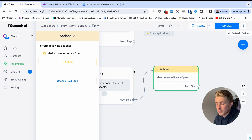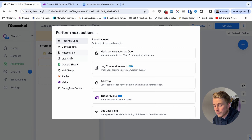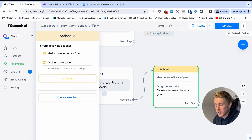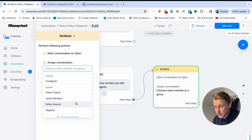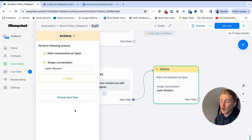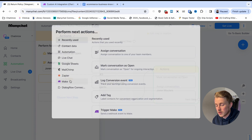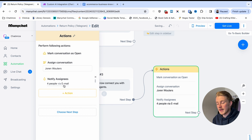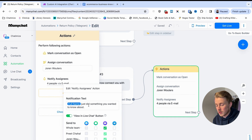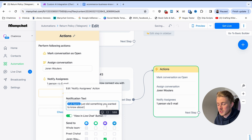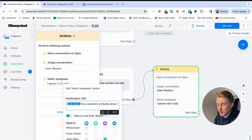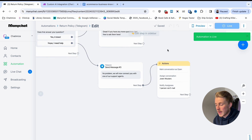In ManyChat there are two types of conversations: closed conversations handled by your chatbot, and open conversations handled by your support team. Mark the conversation as open, then add another action — Live Chat again — and choose 'Assign conversation'. You can assign it to a specific team member or group. Here I assign it to myself. Then add one more action: Live Chat, 'Notify assignee'. You can notify the whole team or just yourself, and customize the notification text.